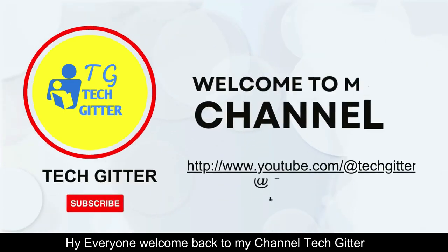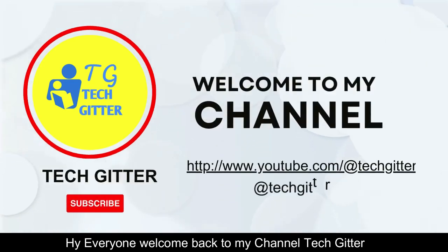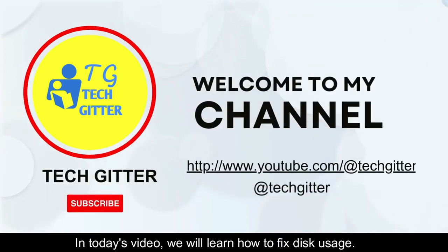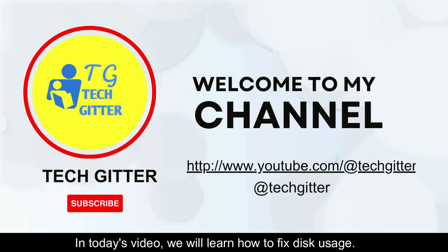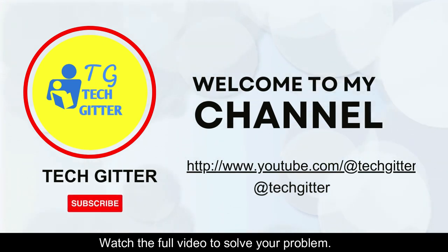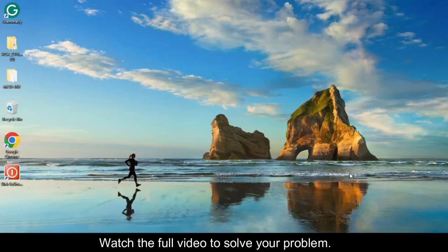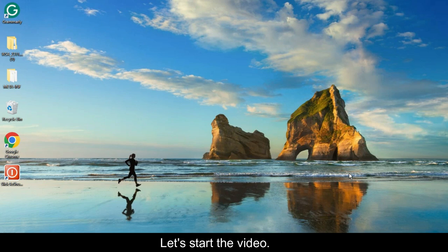Hi everyone, welcome back to my channel TechGitter. In today's video, we will learn how to fix disk usage. Watch the full video to solve your problem. Let's start.